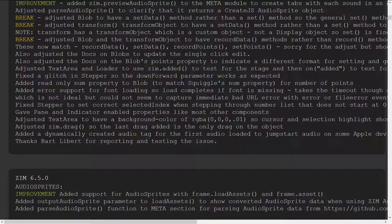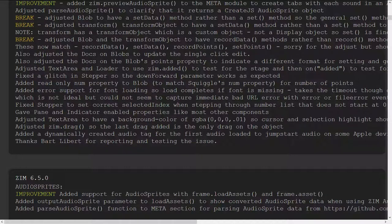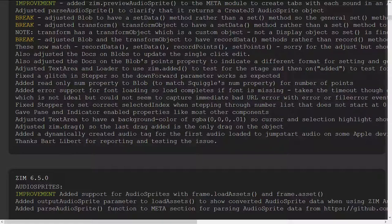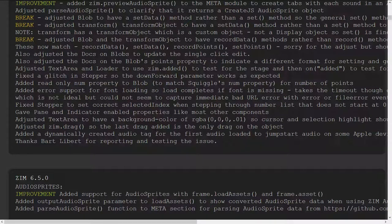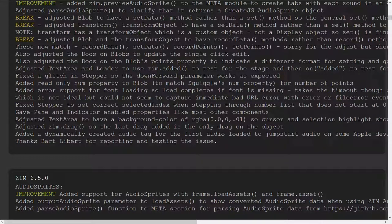And zim drag if you applied multiple drags to the same object you were actually applying multiple drags to the same object with them carefully dragging the same thing three times or whatever so now zim drag just makes the last drag applied to it to be the active drag.